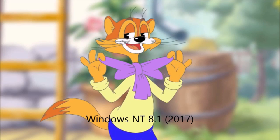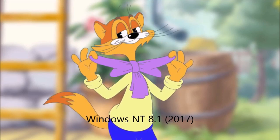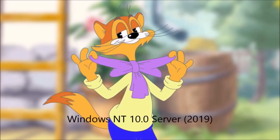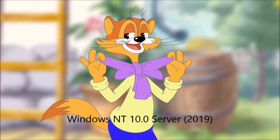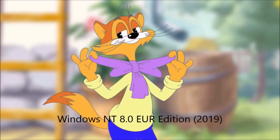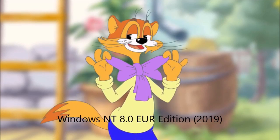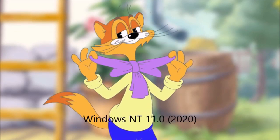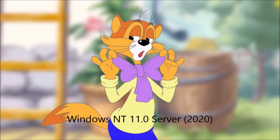Windows NT 8.1 2017. Windows NT 10.0 2019. Windows NT 10.0 Server 2019. Windows NT 8.0 Euro Edition 2019. Windows NT 11.0 2020. Windows NT 11.0 Server 2020.